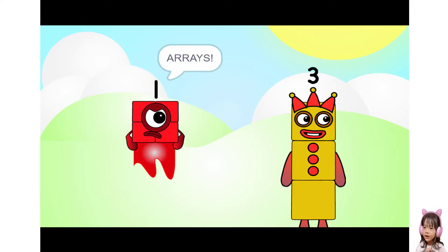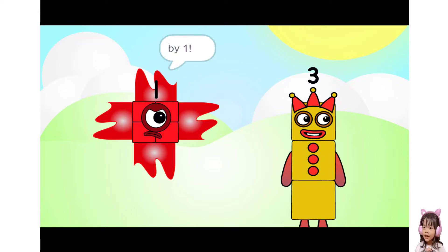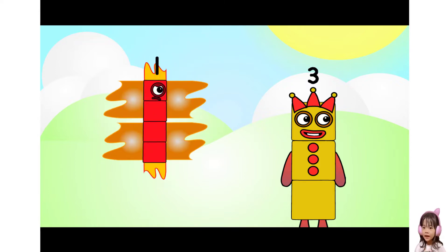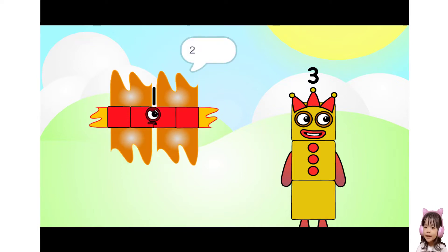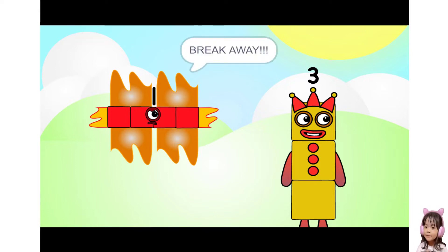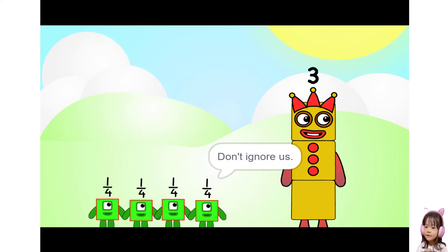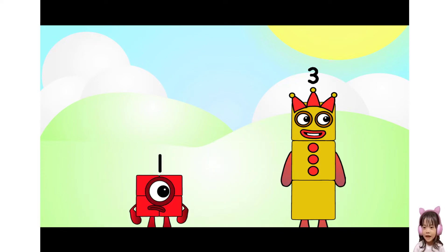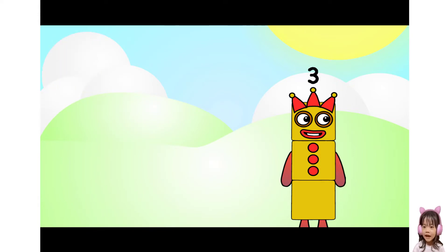Arrays. Switch by one. Switch. Half. By two. Turn. By half. Break away. Don't ignore us. Don't ignore us. Finally.